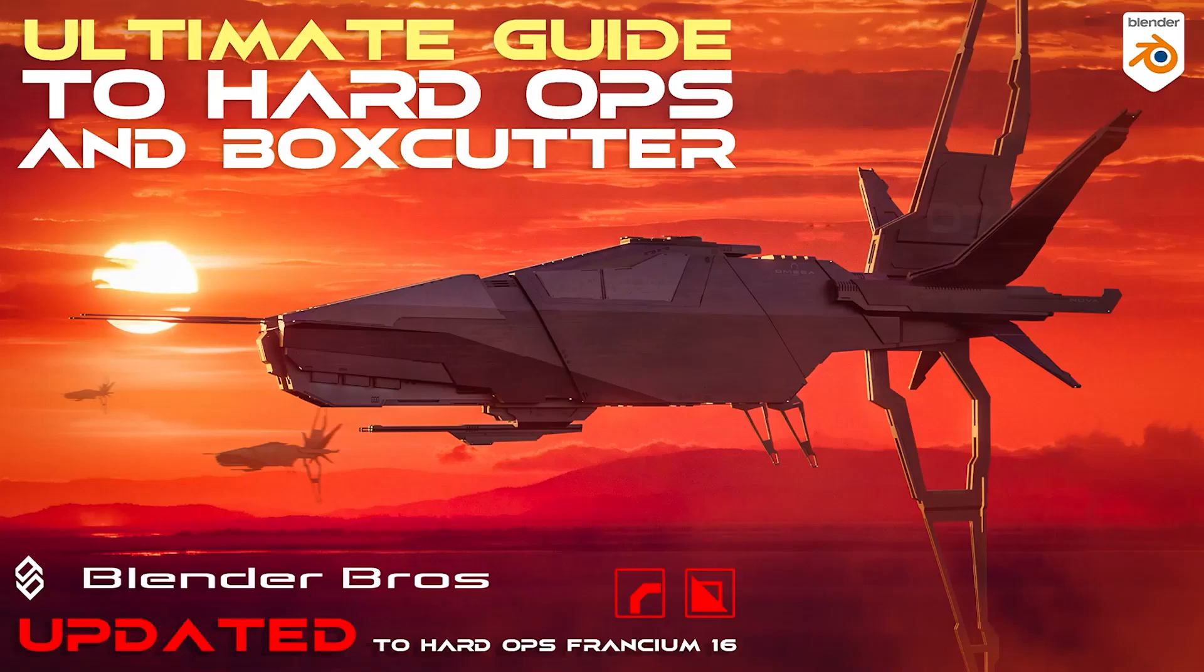Hey guys, big announcement today. We have completely revamped our Ultimate Guide to Hard Ops and Box Cutter course.